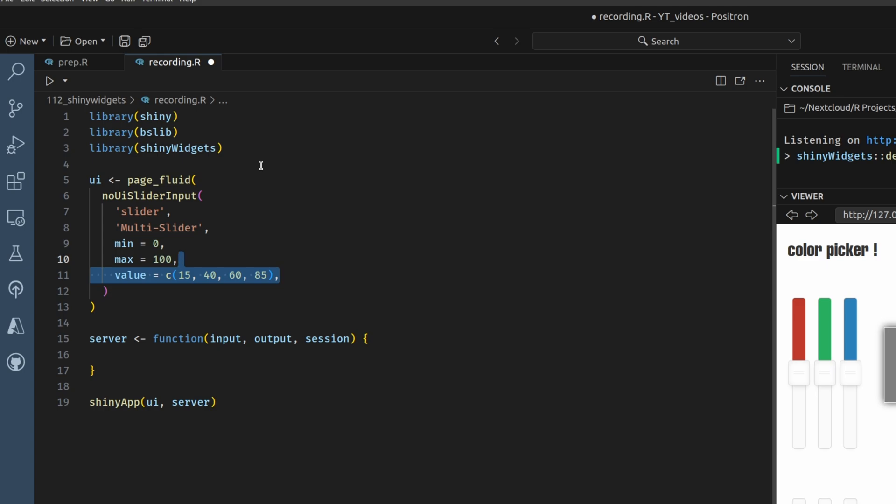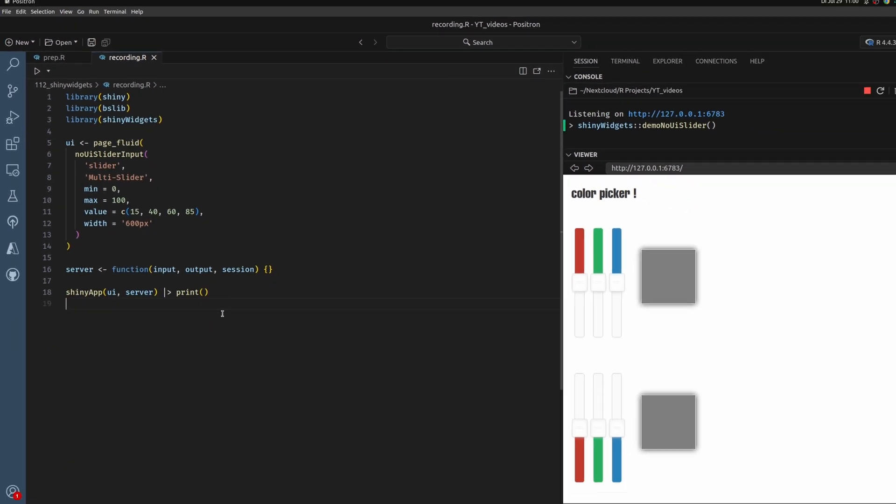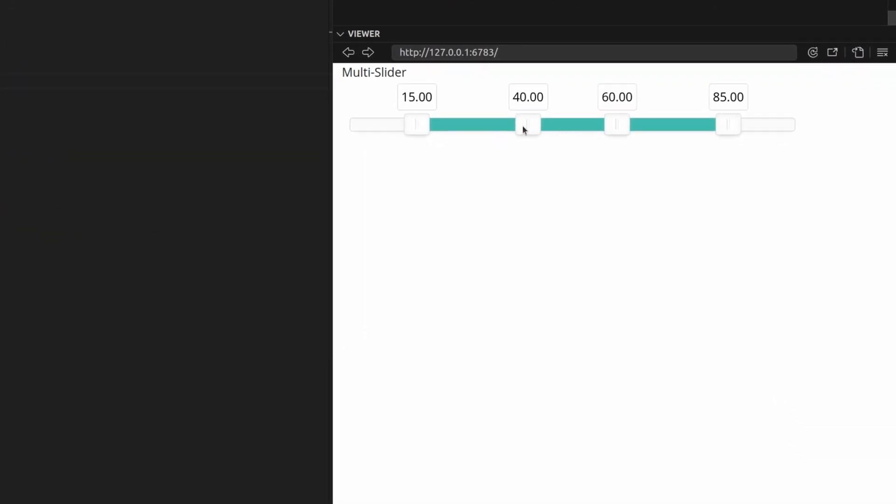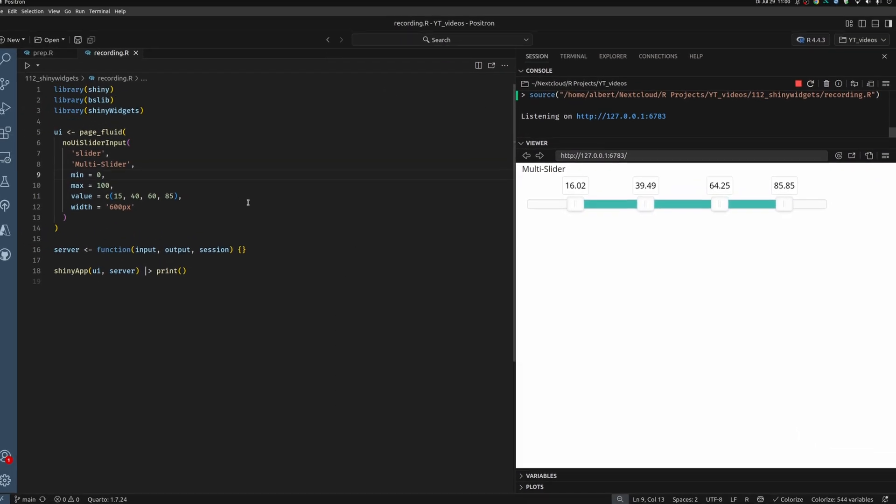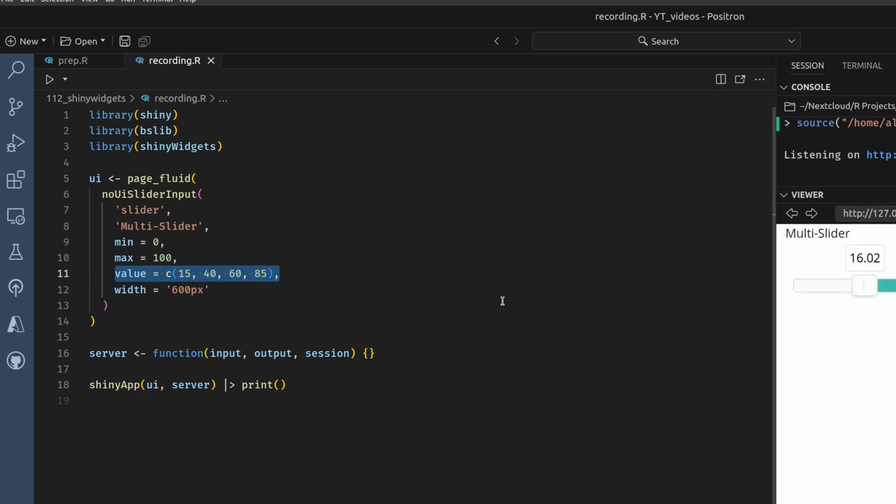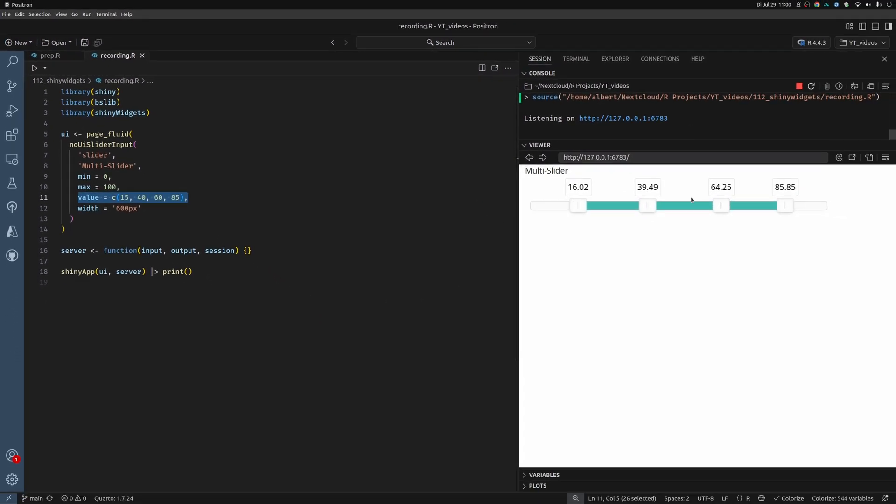And then we can also specify how wide this thing should be. And then if we print this, close our current app and rerun this, then we see here that we have this slider with four toggles, just like we have specified in our value argument. Well, that's pretty cool, but there's more.